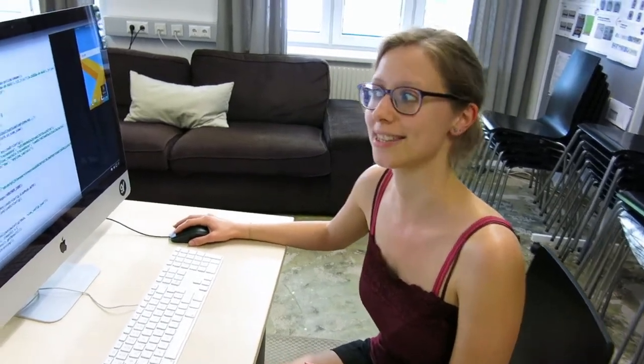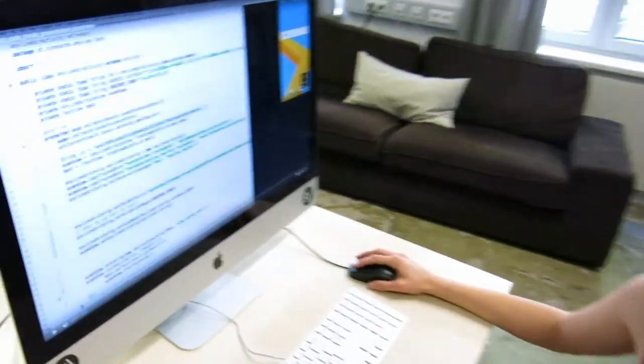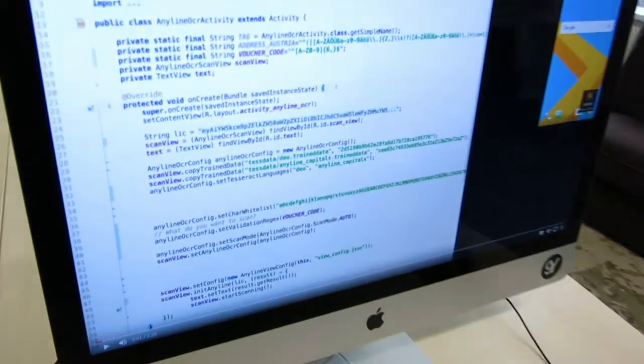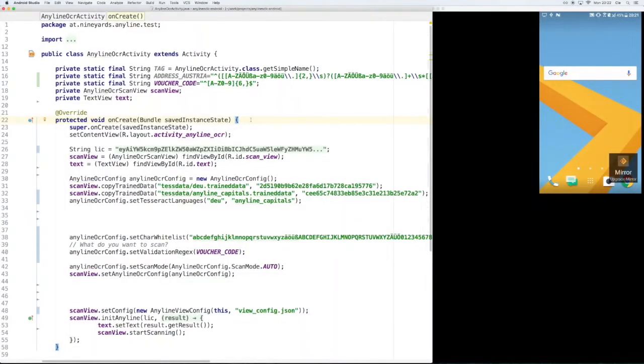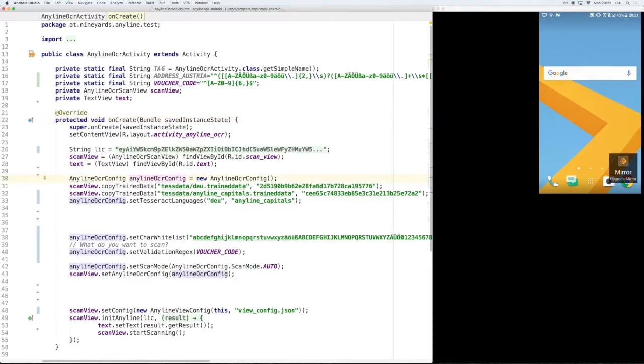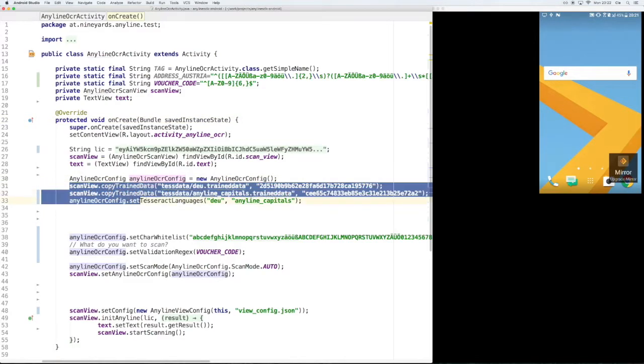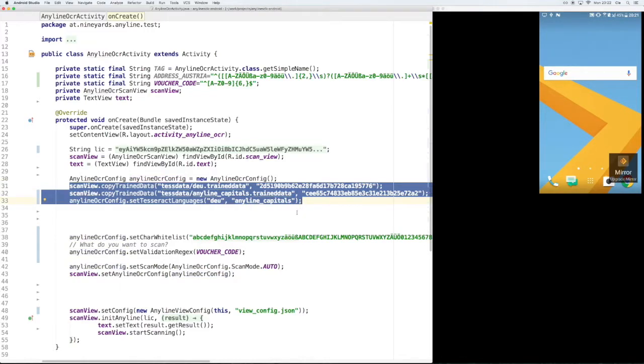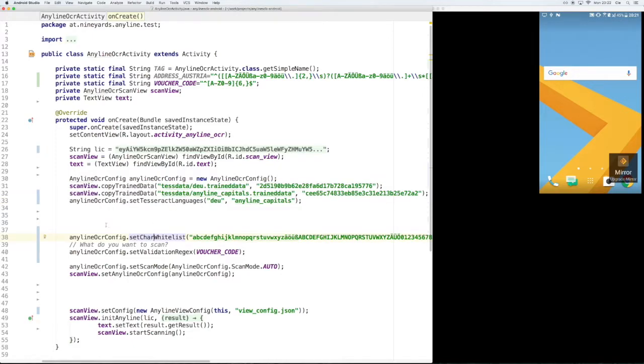So let's start. In our OCR activity we are creating a new Anyline OCR configuration and the first thing we do is we set the tesseract parameters. Next we can set the character whitelist to something very general where all possible characters are contained and in this way we can use it again for different use cases.